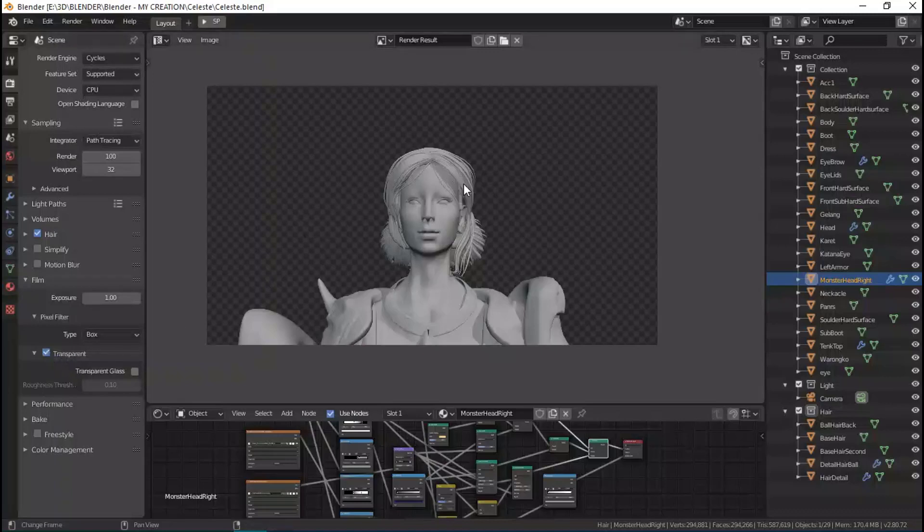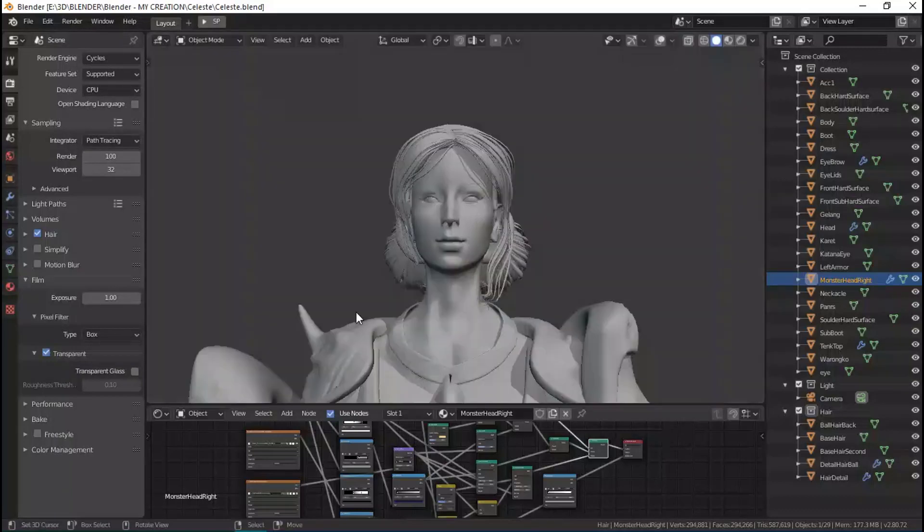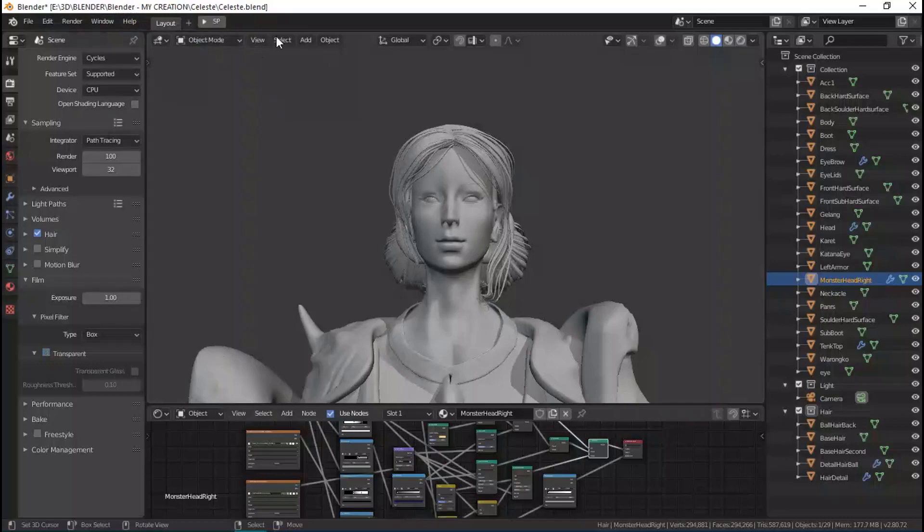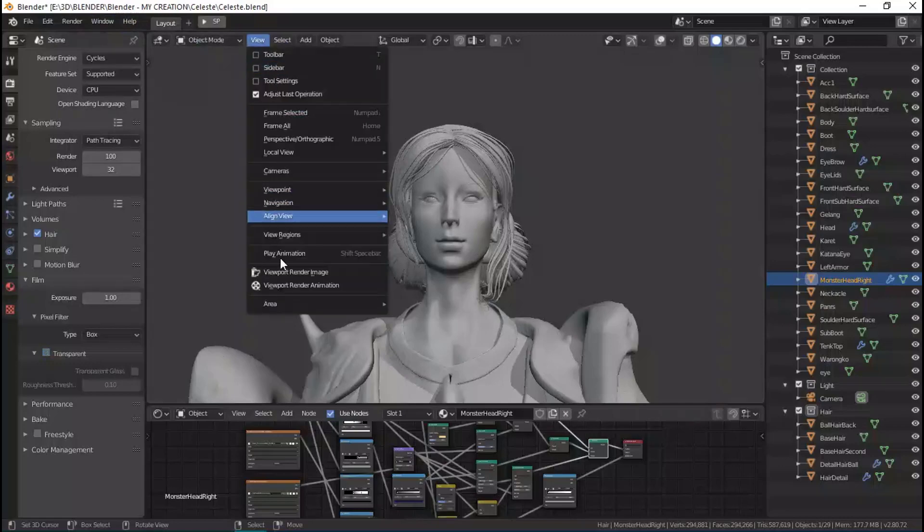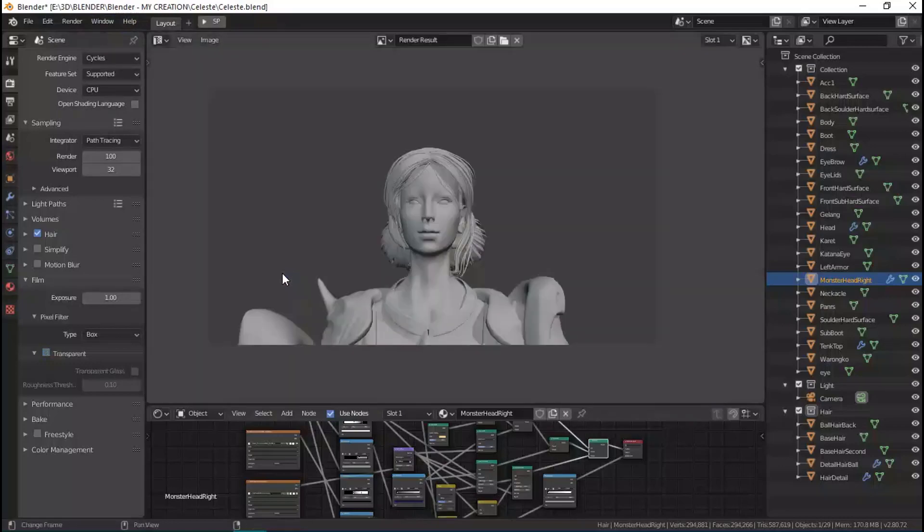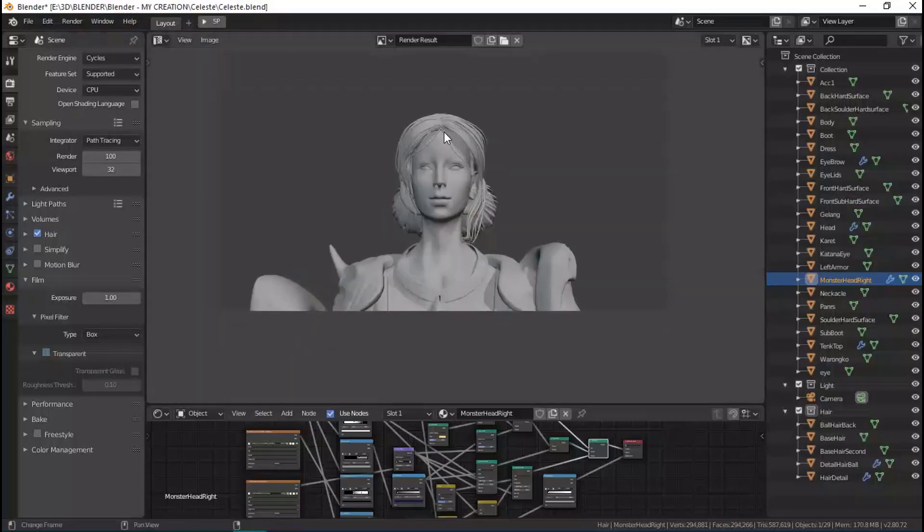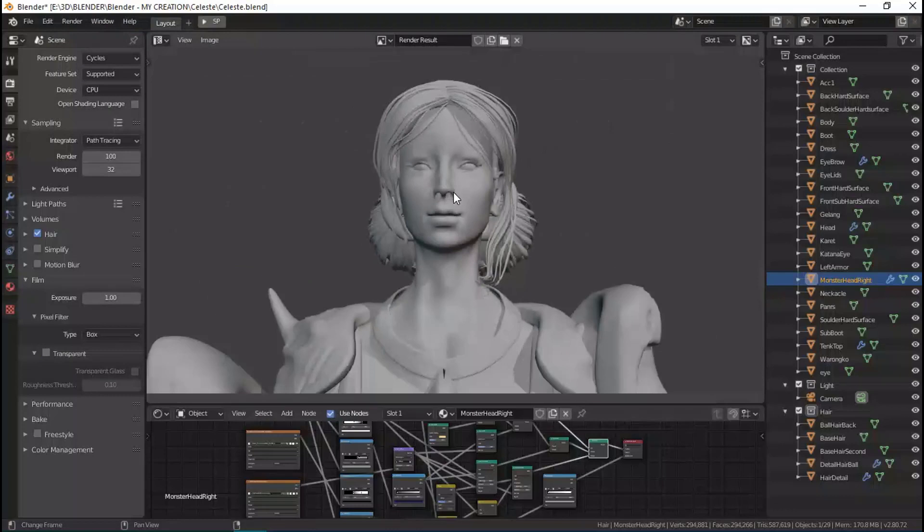So for example, if I want transparent included in our render image, let's click the transparent here and let's hit View and Render Viewport, and we get exactly the same as in the 3D view.